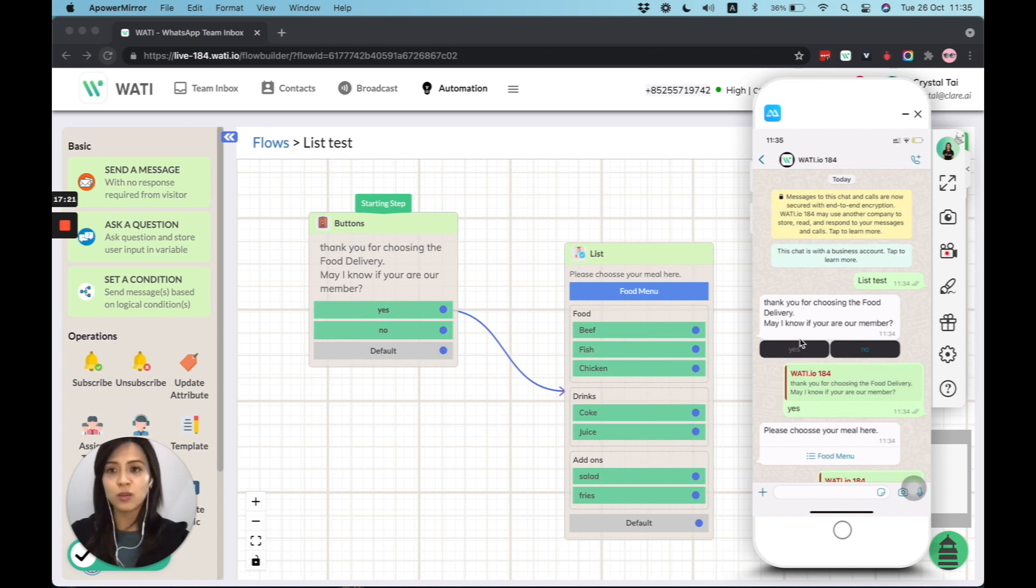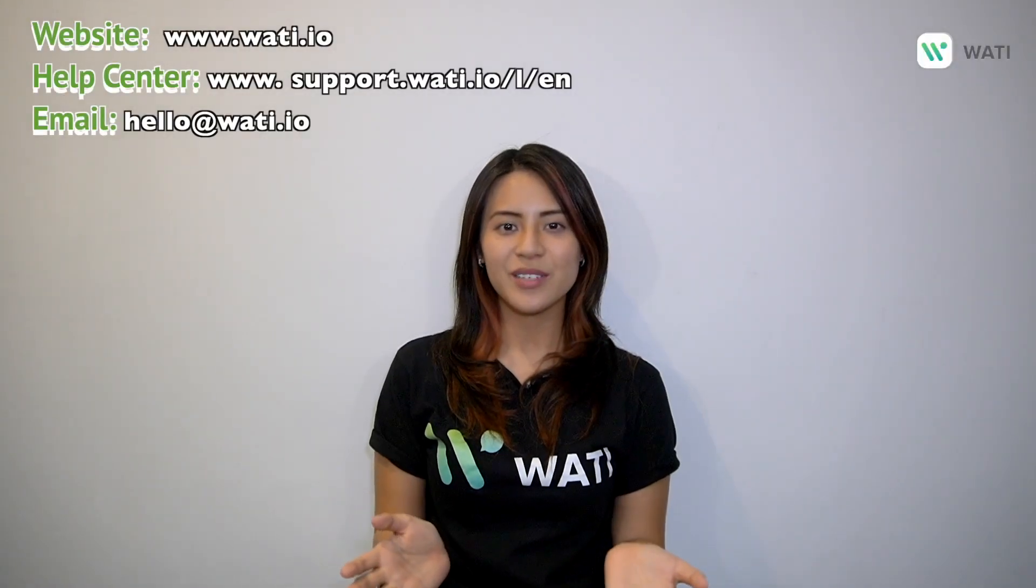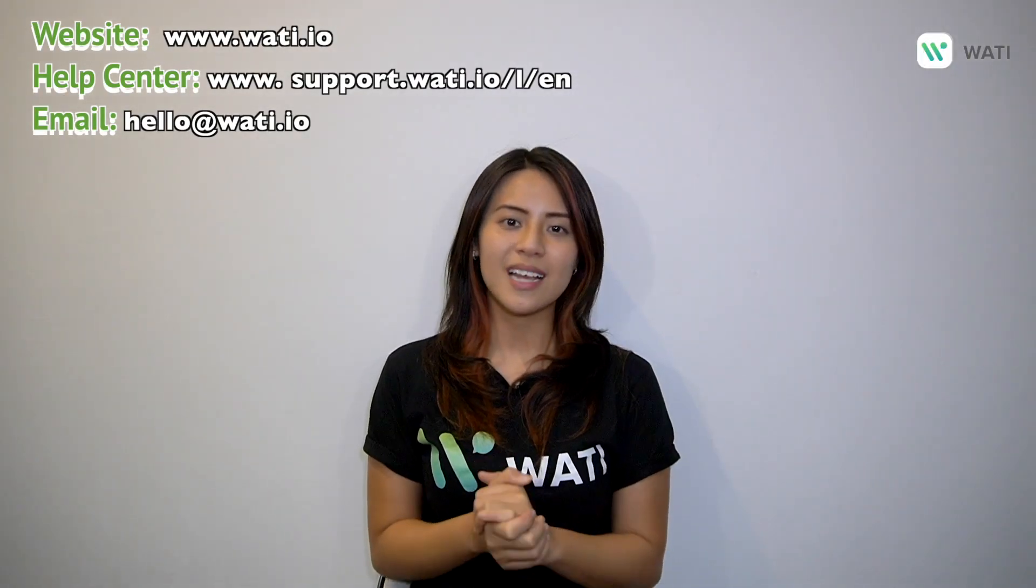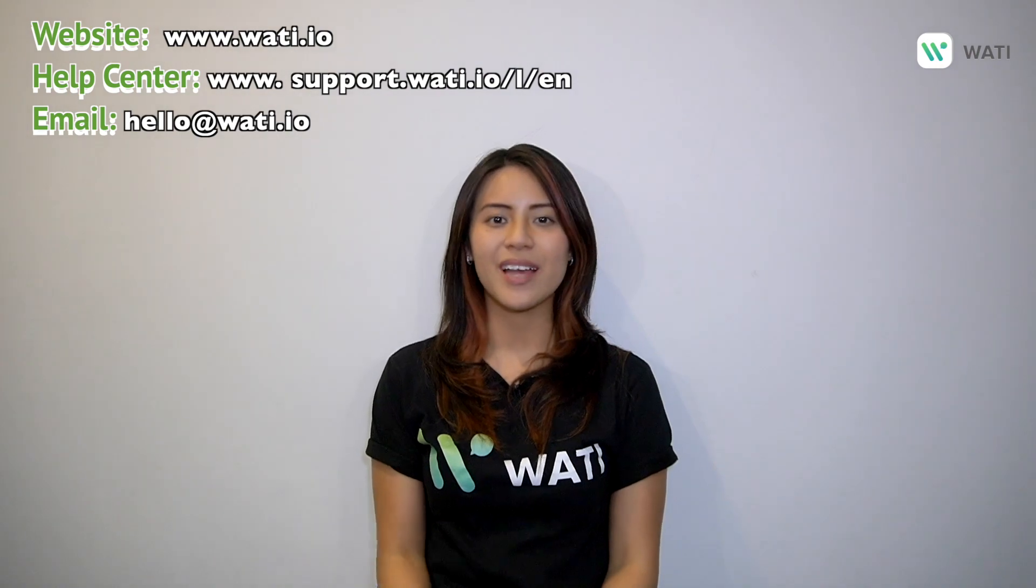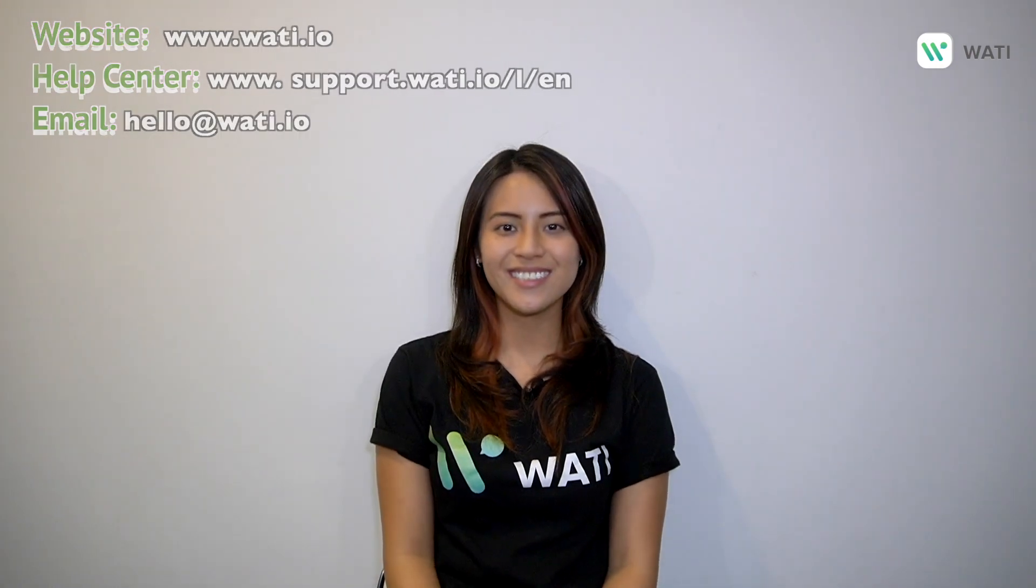So thank you so much for watching this video. I hope you find it useful. I will see you in the other Wati videos. Thank you. I hope you enjoyed this video. If you want more content from Wati, please like and comment below and hit the subscribe button. Thank you.